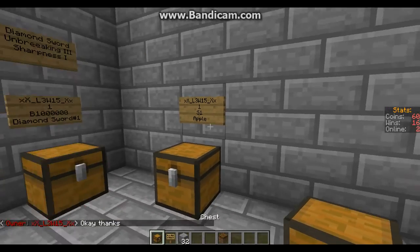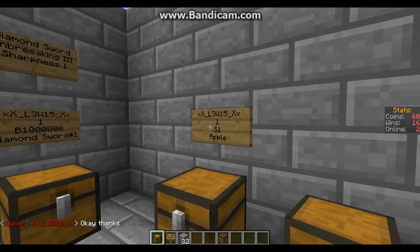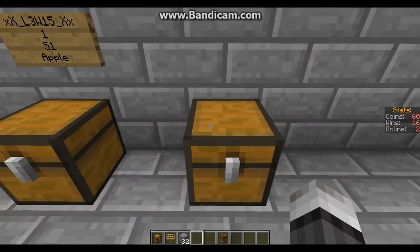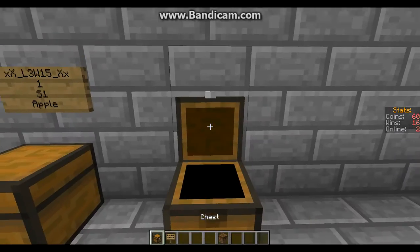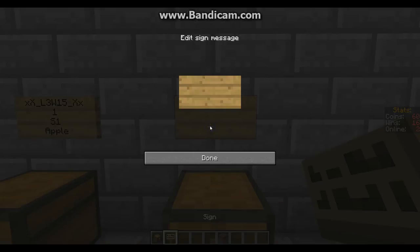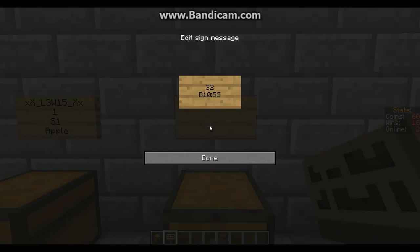What you could do is have the buy and sell on one shop. So we're going to do 32 stone — you do 32, then buy for 10, and if you put a double dot, they can also sell it to you for 5. So you can actually buy and sell from the same chest to save space. Then you put stone as the item.